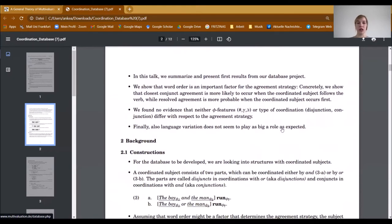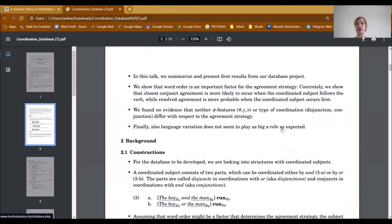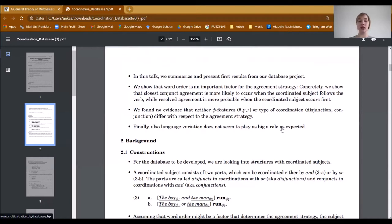In this talk, we are going to summarize and present first the results from our database project. Then we are going to show that word order is an important factor for the agreement strategy. Concretely, we want to show that closest conjunct agreement is more likely to occur when the coordinated subject follows the verb, while resolved agreement is more probable when the coordinated subject occurs first. We found no evidence that phi-features or the type of coordination differ concerning the agreement strategy, and also language variation does not seem to play as big a role as expected.